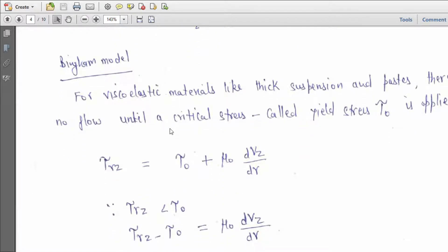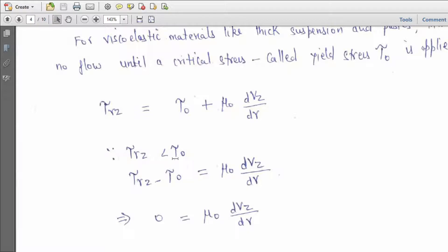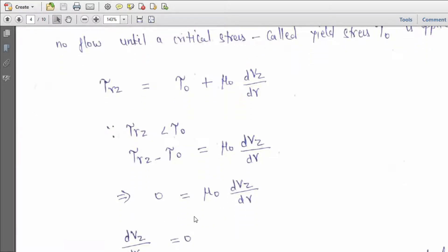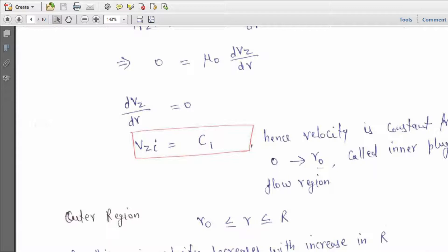For the Bingham model, viscoelastic materials require a minimum stress to initiate flow — until that stress is reached, the fluid behaves like a solid with no flow. The constitutive equation is: τ_rz = τ₀ + μ₀(∂vz/∂r). When |τ_rz| ≤ τ₀, ∂vz/∂r = 0, so integrating gives vz_i = C₁, meaning velocity is constant in the inner plug-flow region (r ≤ r₀).